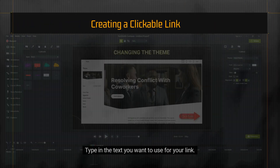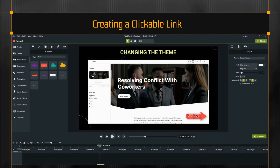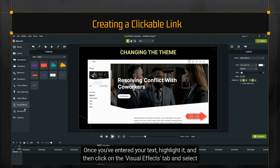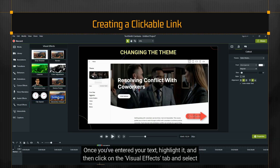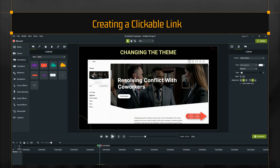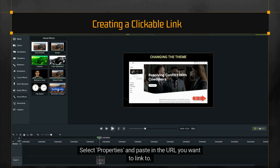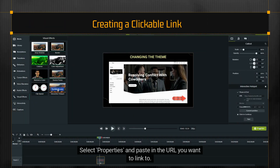Type in the text you want to use for your link. Once you've entered your text, highlight it, and then click on the visual effects tab and select the interactive hotspot. Select properties and paste in the URL you want to link to.